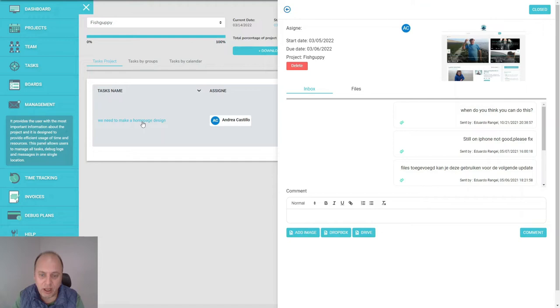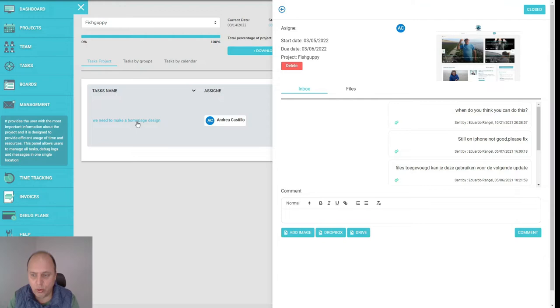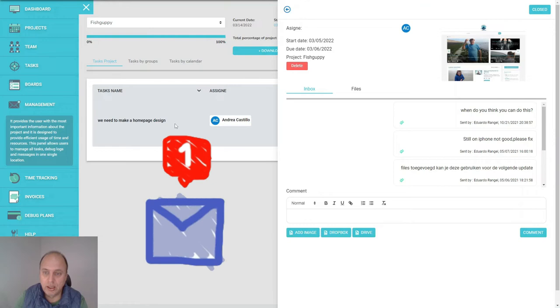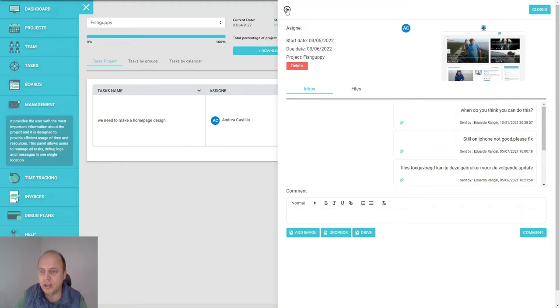You can add images, Dropbox files, and Google Drive files. Then you can just comment. This is like a short message center. Whenever there's a new message, it will say there are like two attachments in this one and two new messages that you have not read yet.